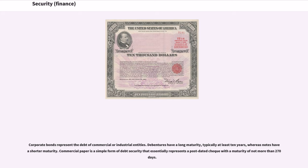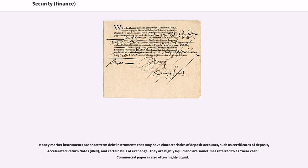Commercial paper is a simple form of debt security that essentially represents a post-dated check with a maturity of not more than 270 days. Money market instruments are short-term debt instruments that may have characteristics of deposit accounts, such as certificates of deposit, accelerated return notes, and certain bills of exchange. They are highly liquid and are sometimes referred to as near-cash. Commercial paper is also often highly liquid.